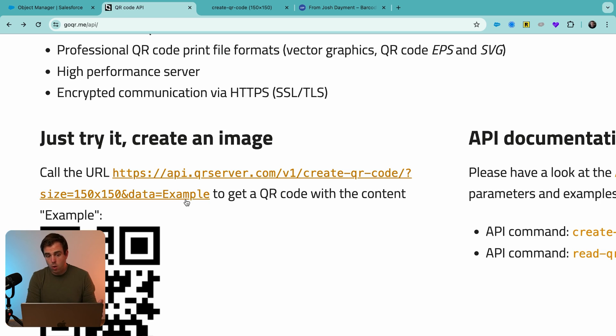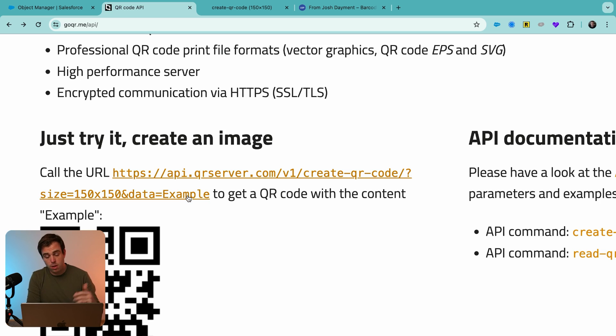And whatever we write here is ultimately what that QR code is going to scan into. So it could be a URL or it could be a record ID within Salesforce, or a serial number.